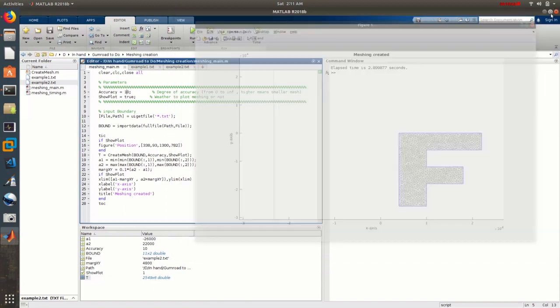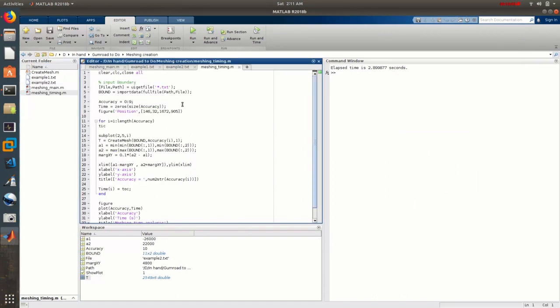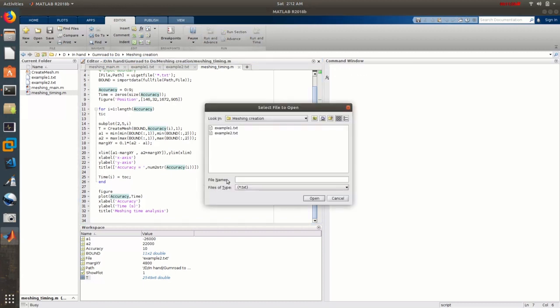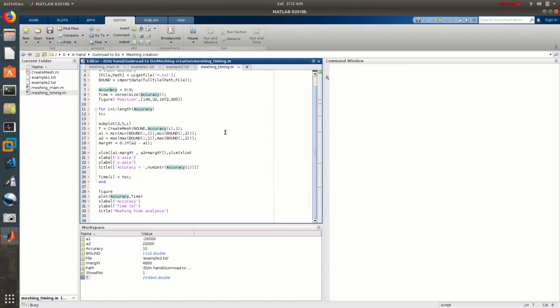The final thing I want to show is some timing analysis using another script. I use the same create_mesh function here, but this time I sweep over accuracy values from zero to nine and calculate the computation time for each. This lets you see how your geometry behaves with respect to accuracy and timing. Generally, the time grows in a parabolic fashion — not linear — so more accuracy takes increasingly more and more time.